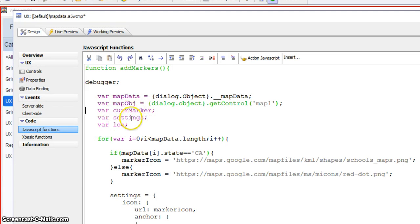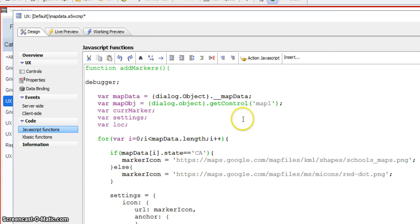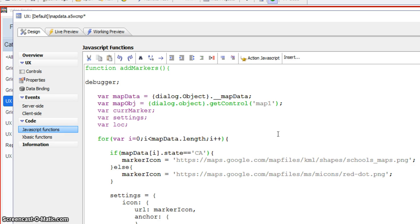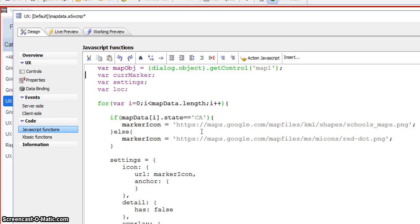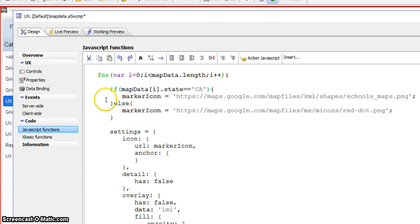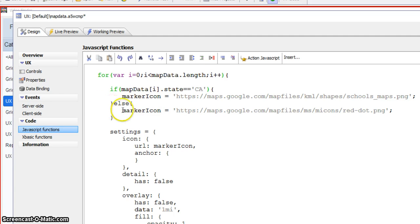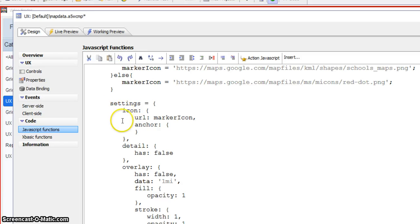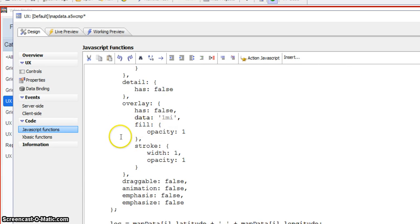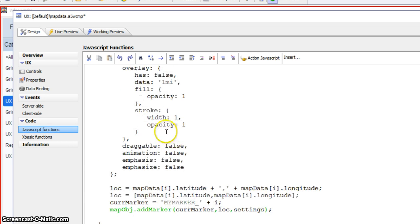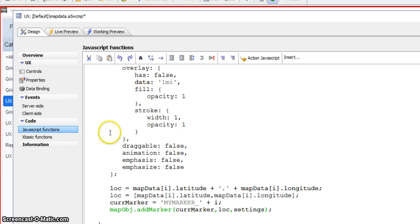And here I'm checking to see if the state's equal to California, then I'm setting up a particular marker icon. Otherwise, it's going to have a standard, a red dot marker icon. And then we're going ahead and we're going to set up an object called settings, where we actually set all this stuff. So the icon in here is going to be set to marker icon, which, of course, we set up here. Then everything else is kind of standard defaults, no detail, no overlay. It's not draggable. There's no animation, nothing like that. So that's set up as the settings that are going into the method that we're going to be using.